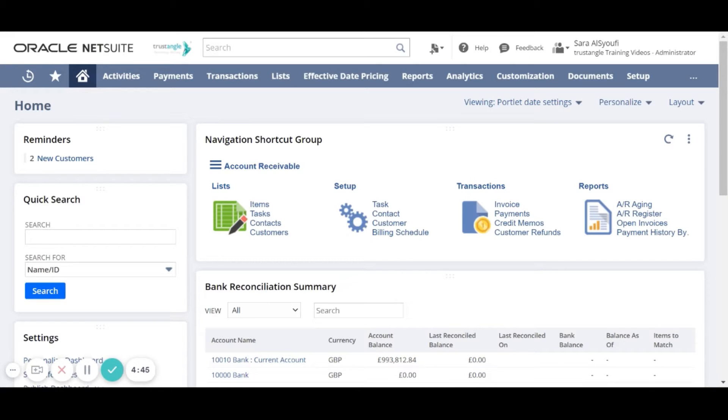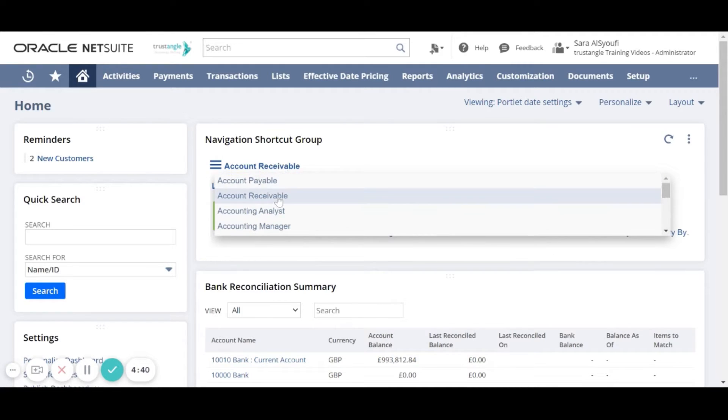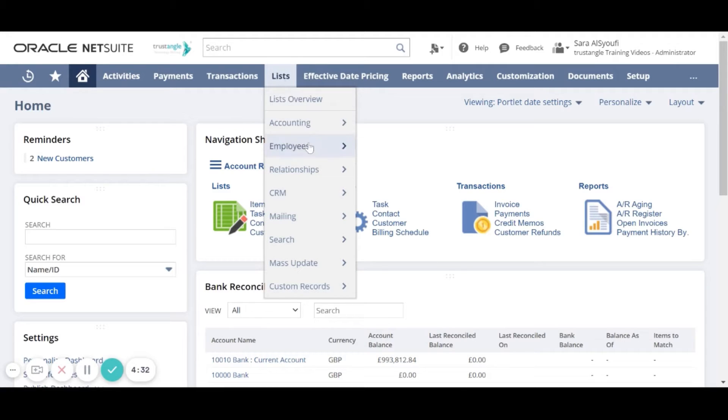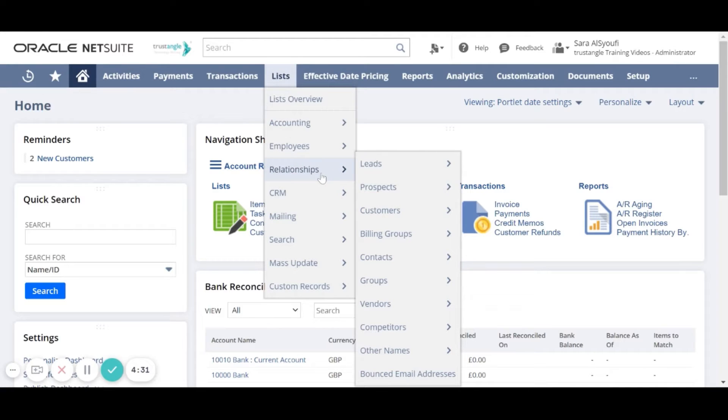To go to add a customer page we can go either by going to account receivable on the navigation shortcut group and click customers, or by going to the lists, relationships, customers and then new.